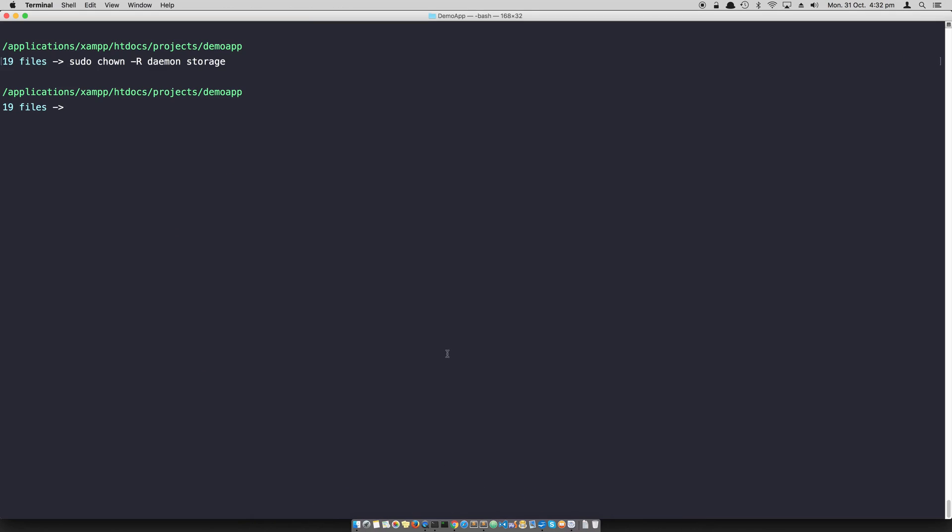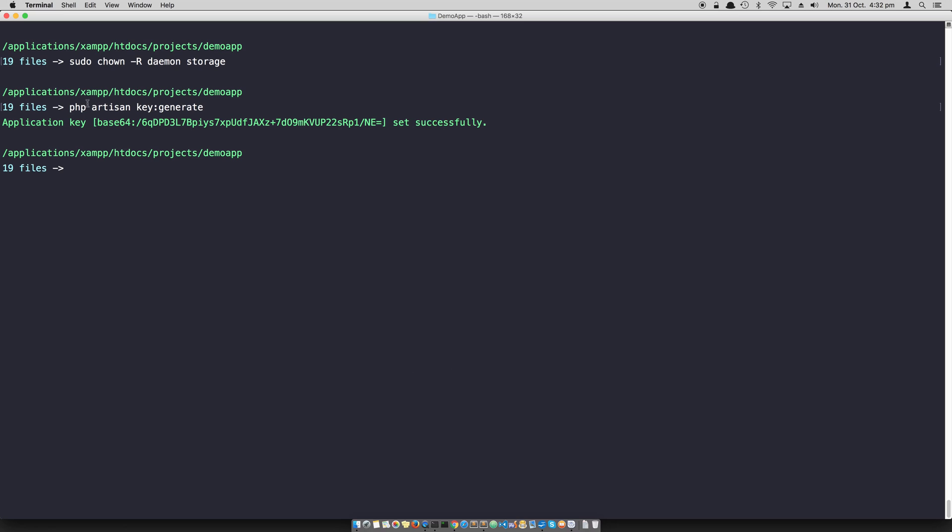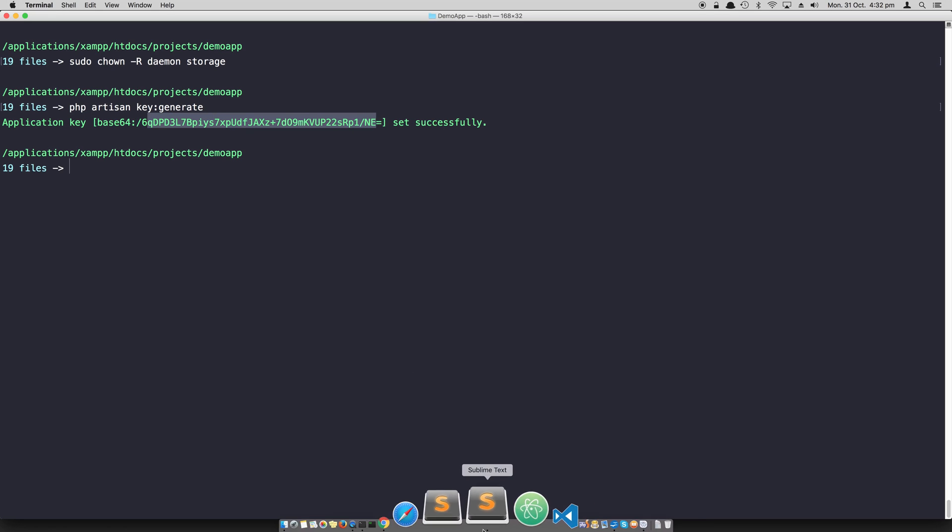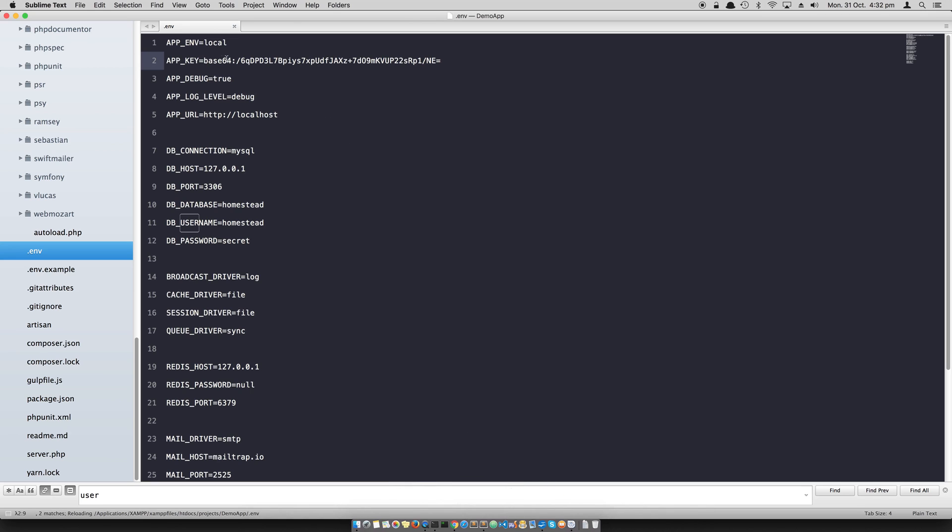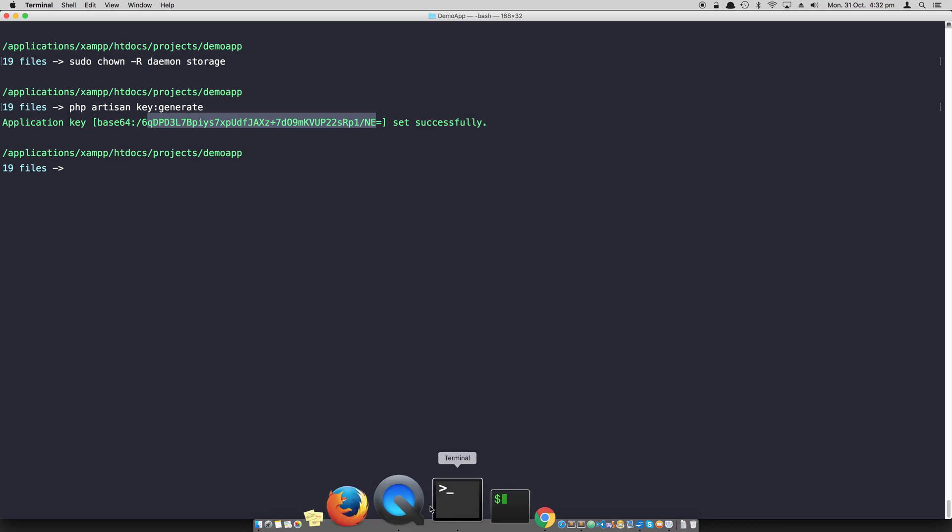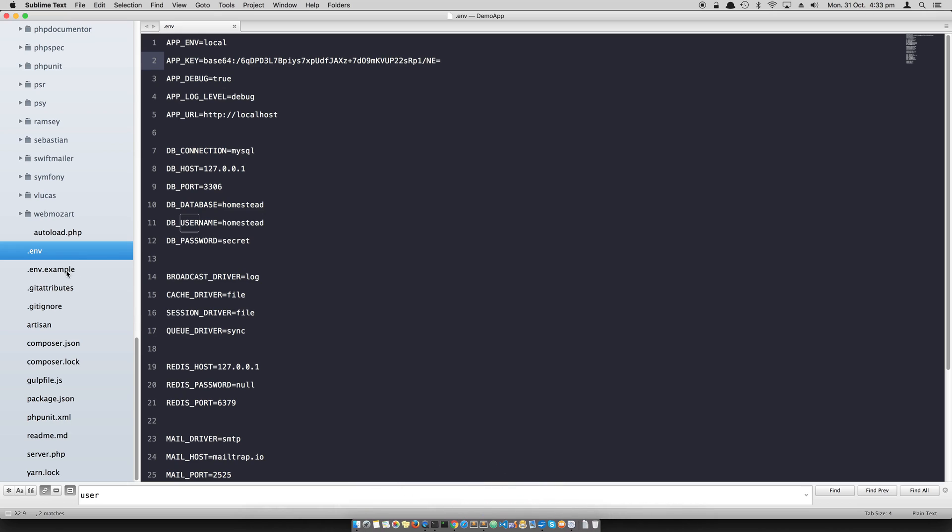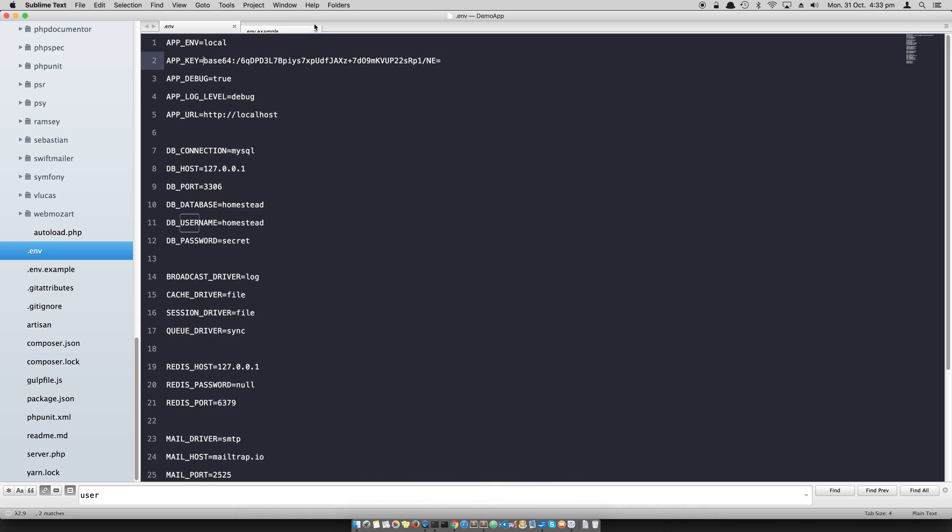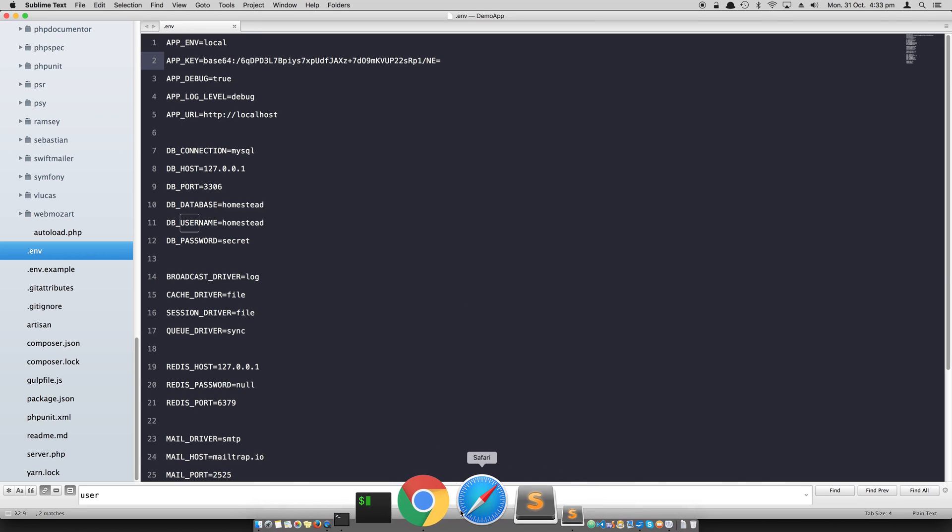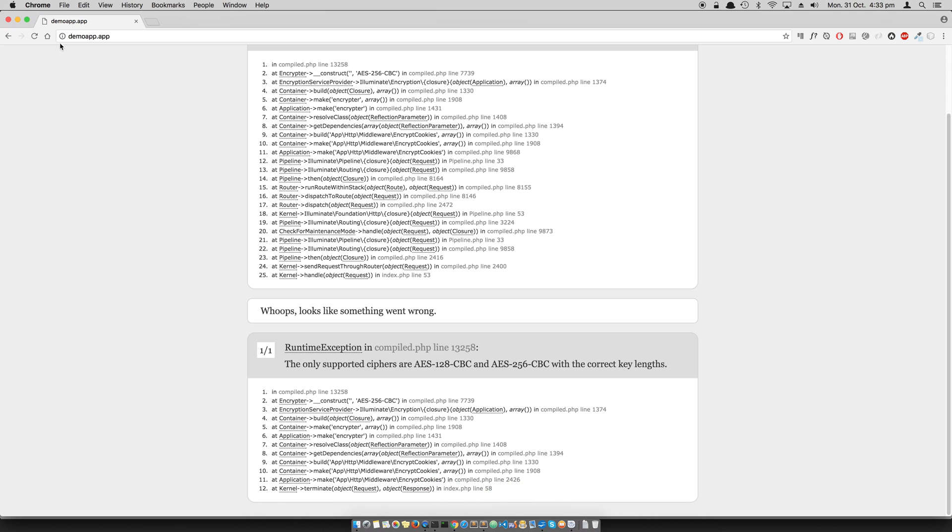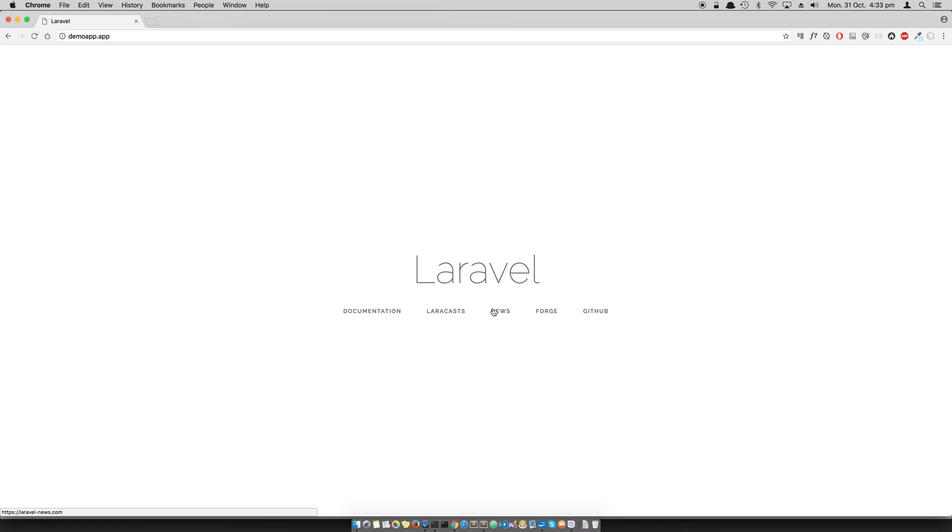Laravel has a handy function: php artisan key:generate. Once you run that, as you can see, base64 and this long hash is generated for us. It's already been saved in .env, but that won't work unless you create this file or save this file. It's probably a good idea to save it. Once you do that, now this application should be able to go further and display Laravel's welcome screen.